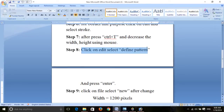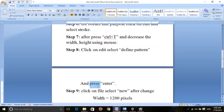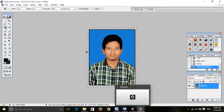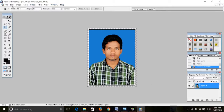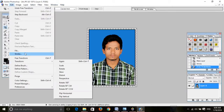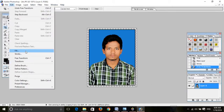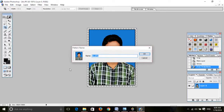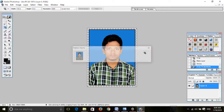Eighth step: click on Edit, select Define Pattern, and press Enter. Edit option — click on Define Pattern and click OK.